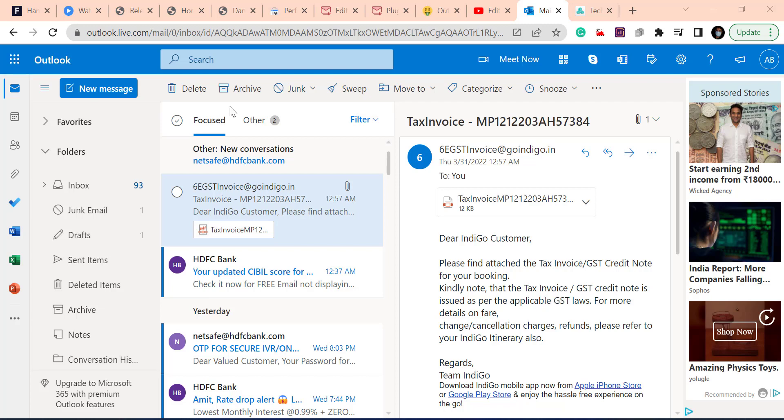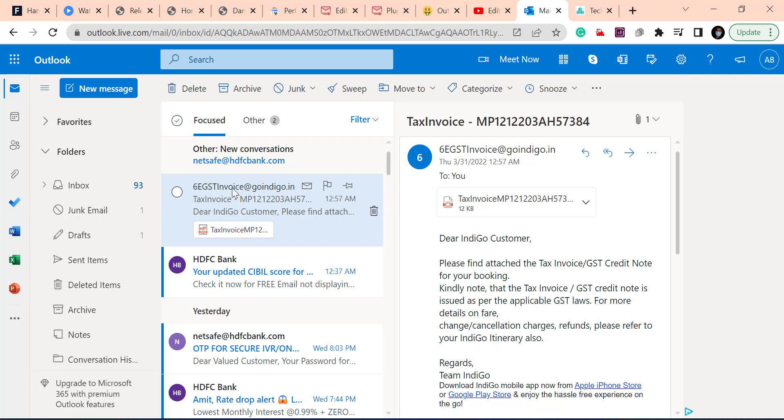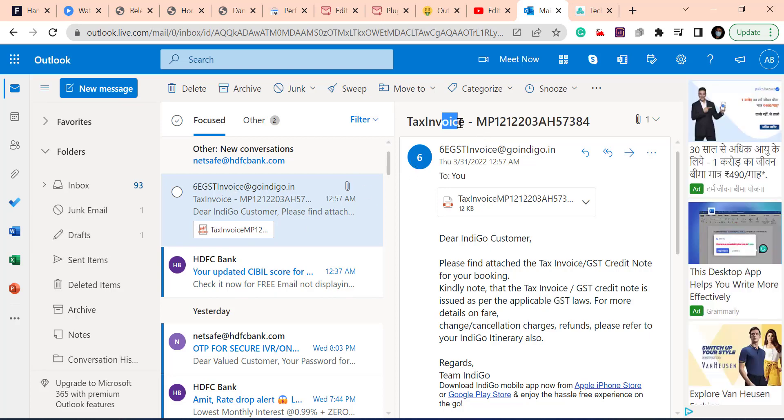First I will show you in web version. I have already opened my email ID, so here is one email. I just try to edit this subject. Here is my subject. If I try to type or edit it...